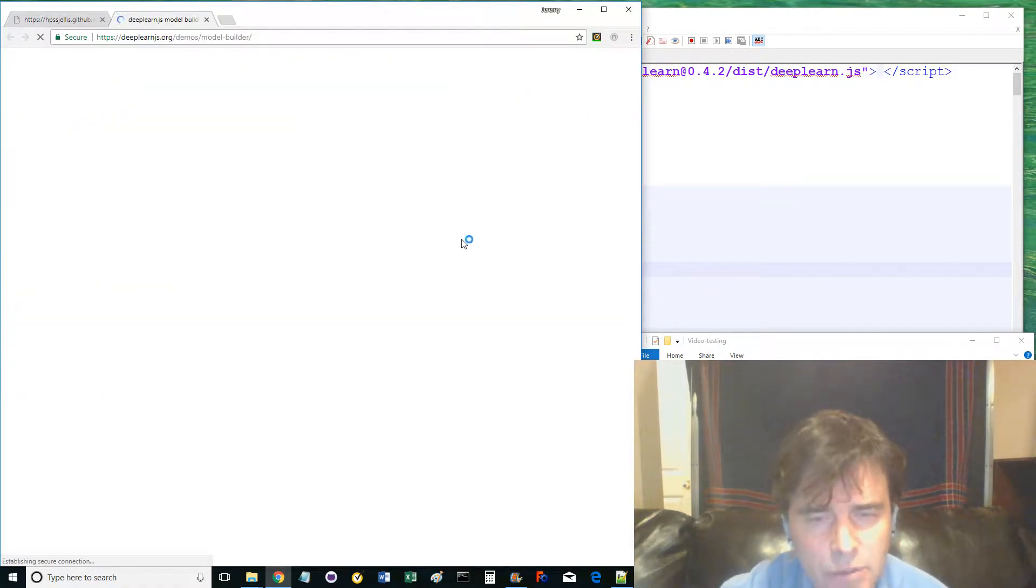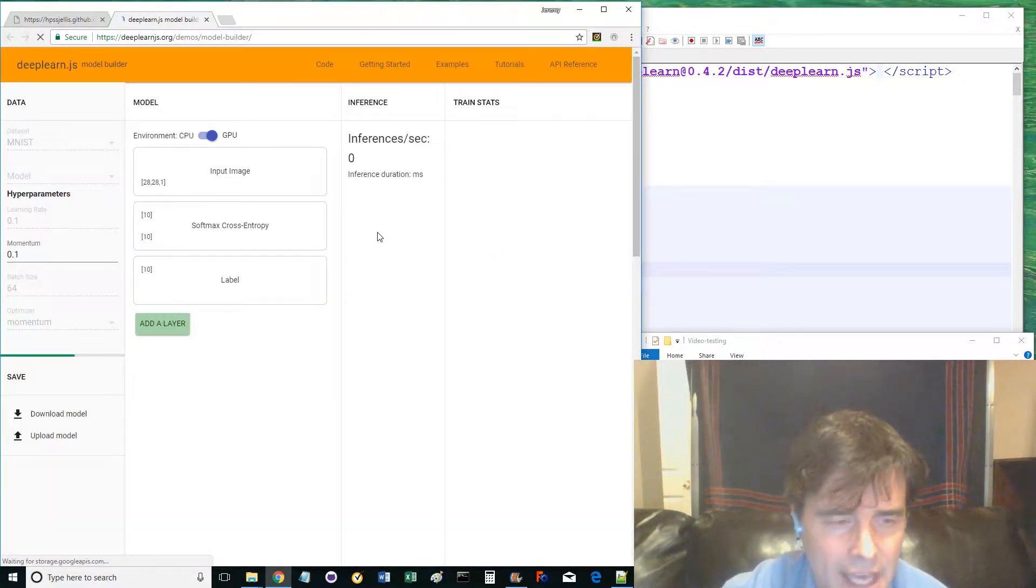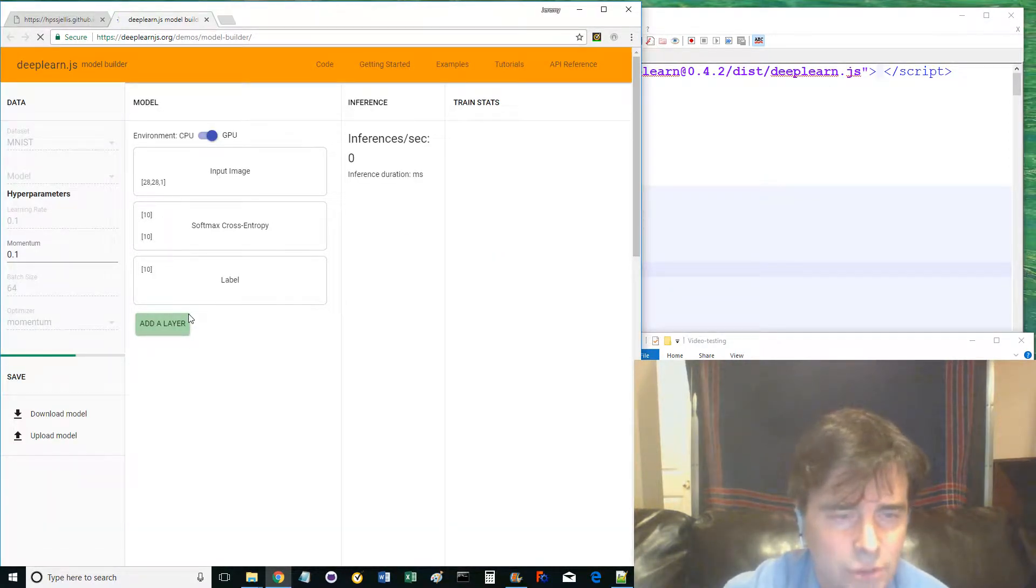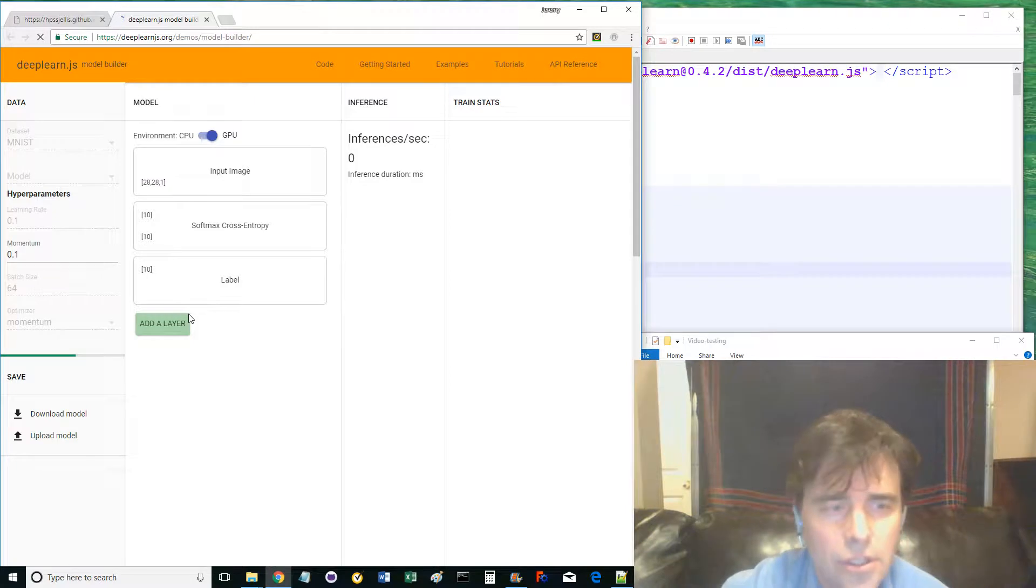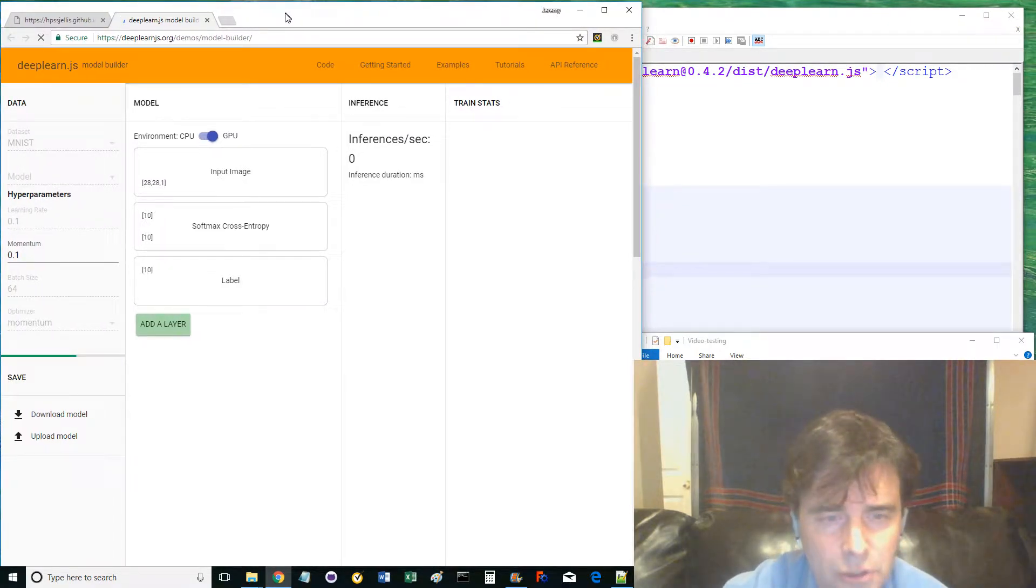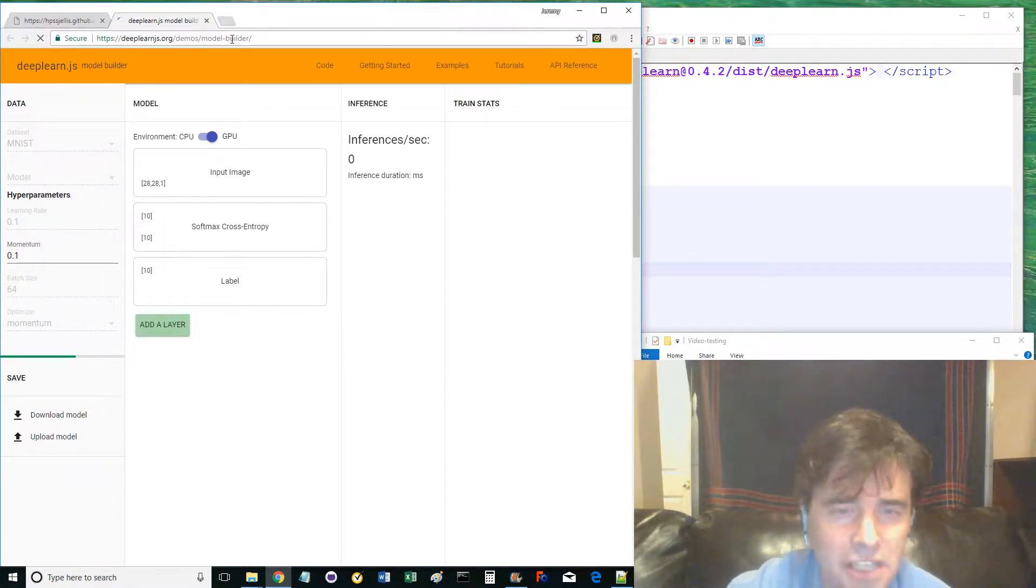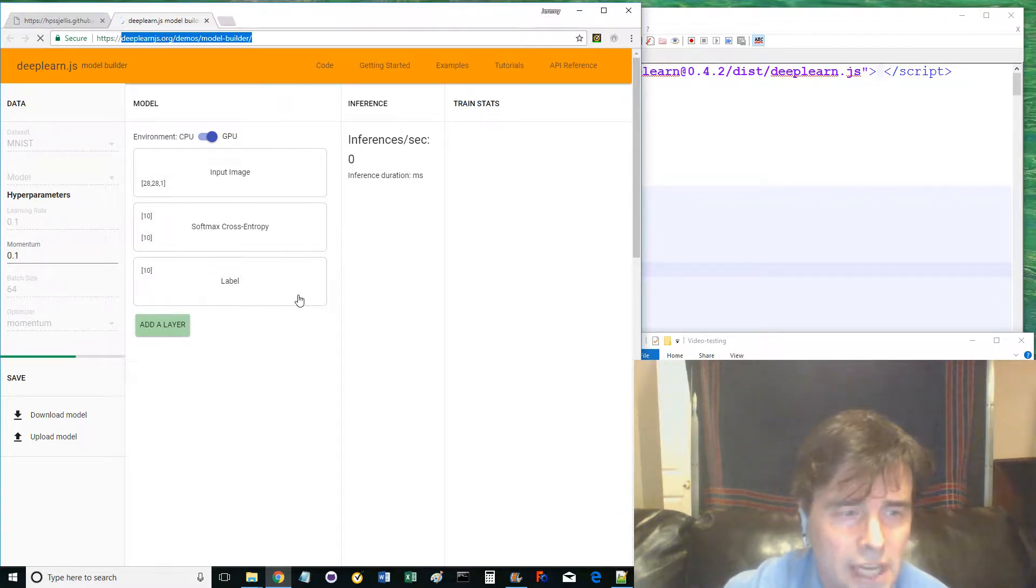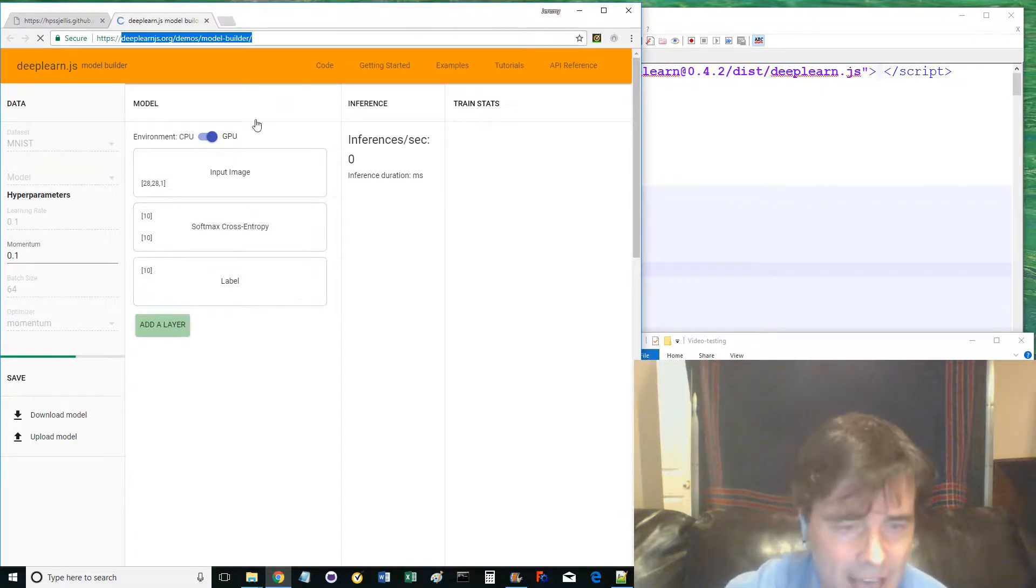Your web browser will learn how to identify human handwriting of numbers, traditionally a difficult task for a computer. Go to the original model builder at deeplearnjs.org/demo/model-builder, but reduce the model down to only the last two layers: flattened and fully connected.